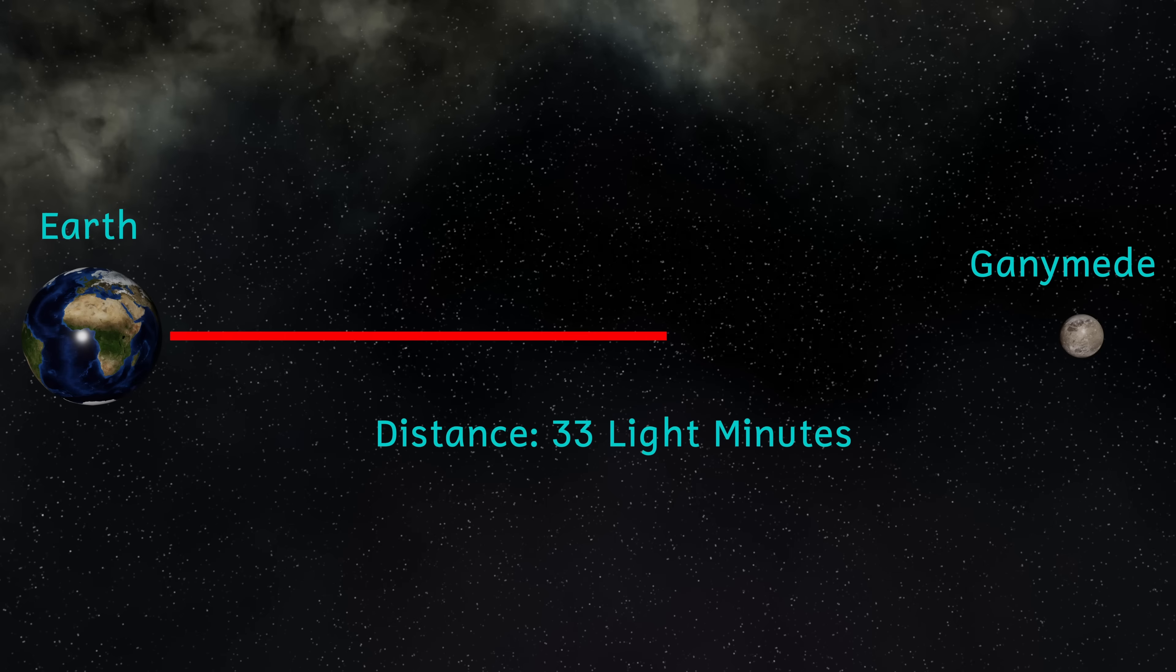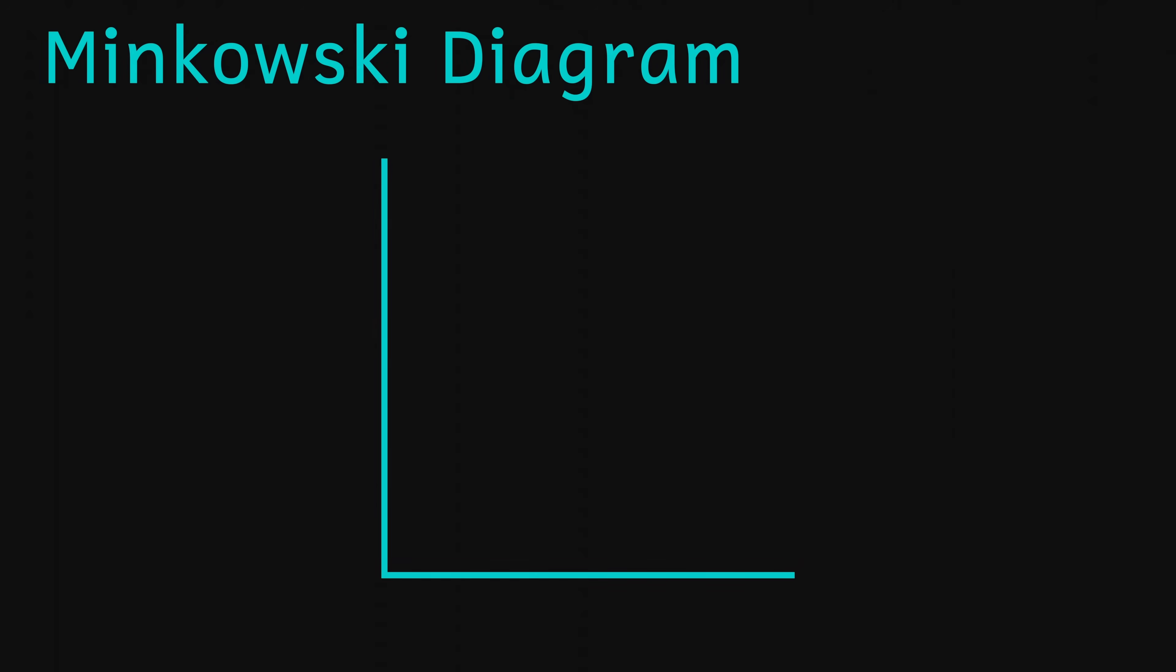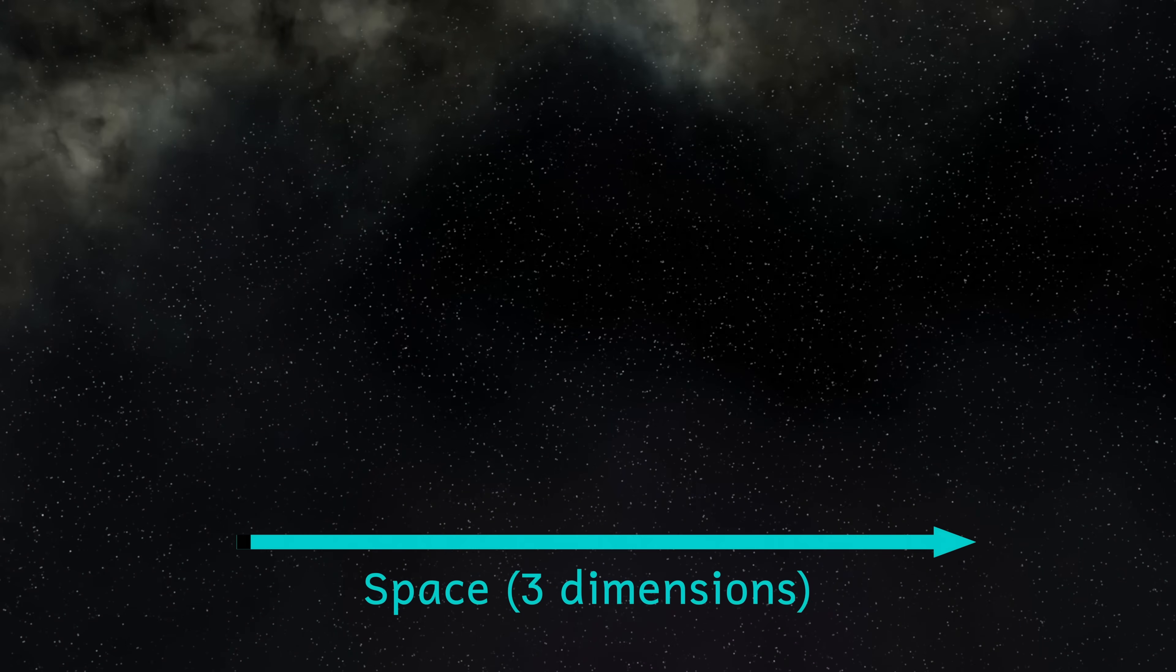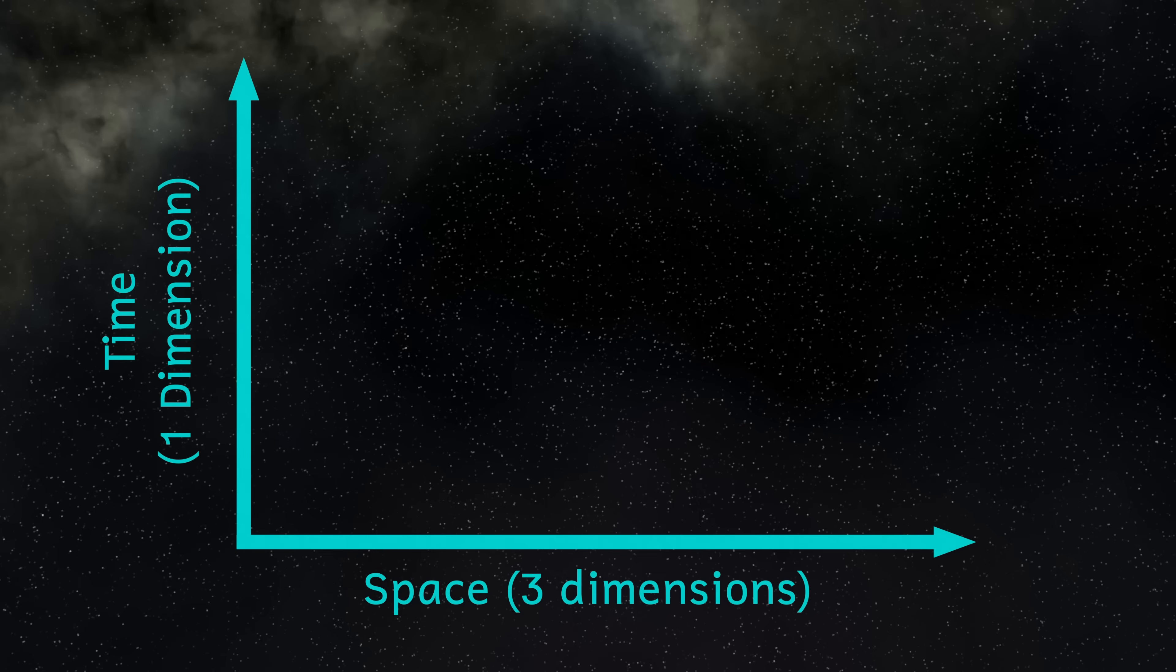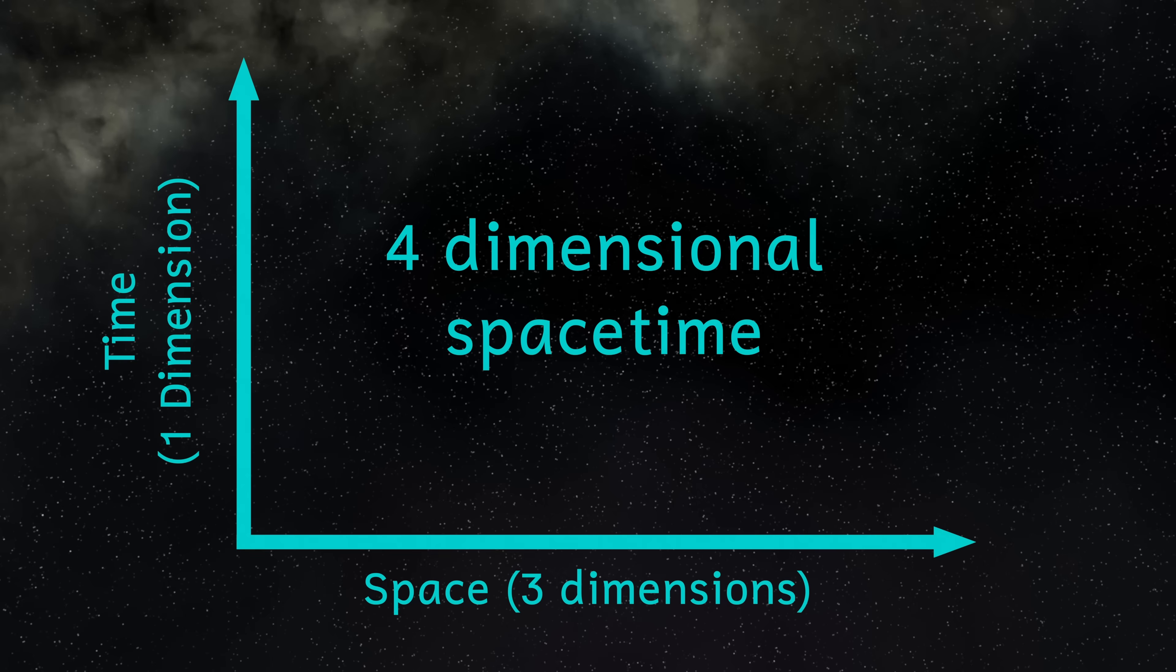This means that my laser beam traveling at c will take 33 minutes to reach her. Even though it's traveling at the fastest possible speed in the universe, there's no way around that 33 minute delay. And we can actually put this onto a graph. And this is called a Minkowski diagram. It's a useful tool that we get from relativity that helps us to understand space time.